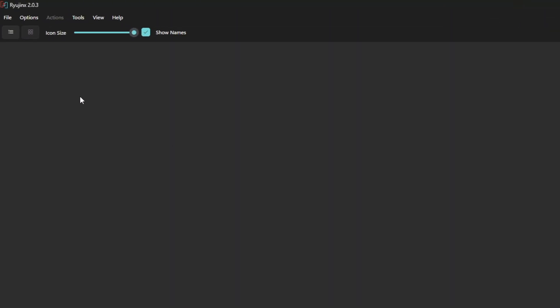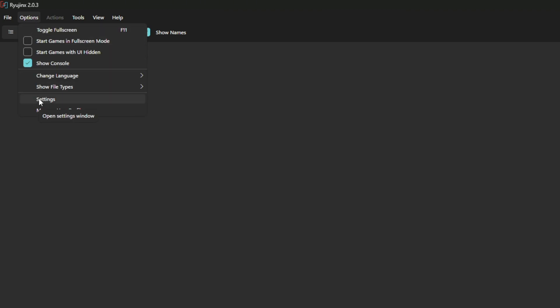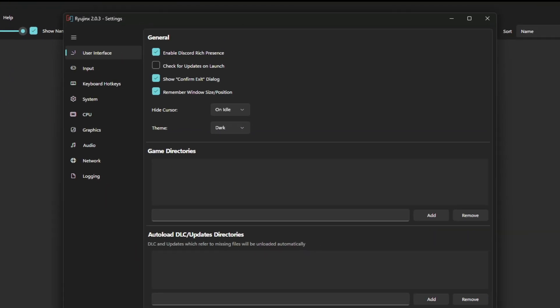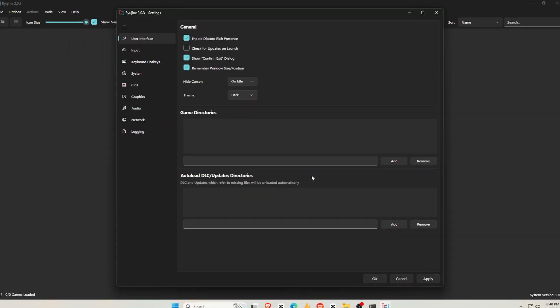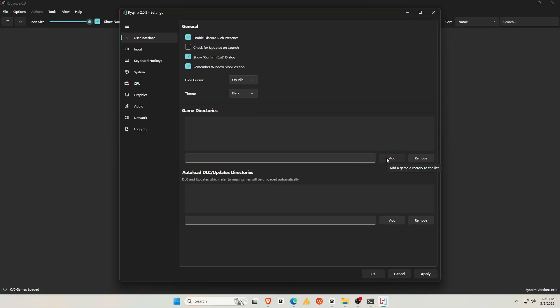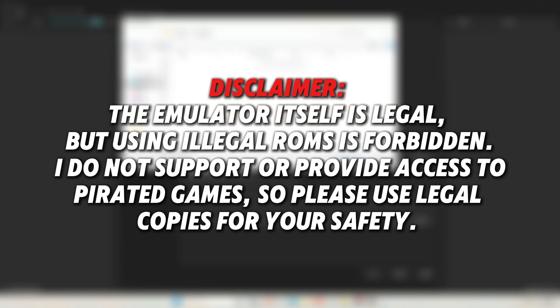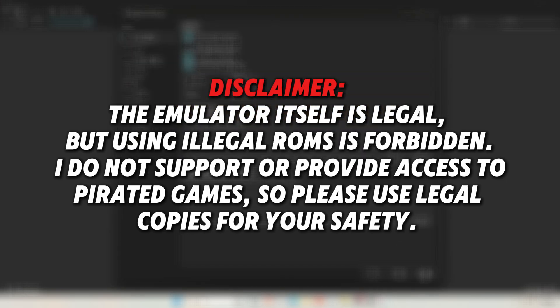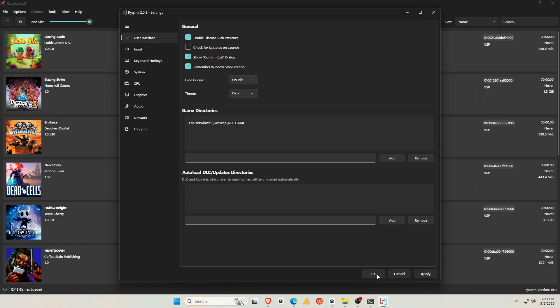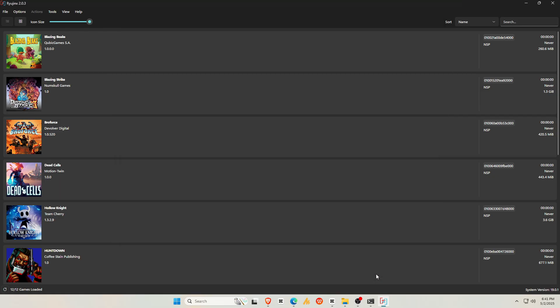Now let's install some games on Ryubing. Go to Options at the top bar, then open Settings. Under Game Directory, you need to add the folder where you have legally stored your games. Here, you can also add directories for DLCs and updates. Ryubing supports both NSP and XCI file formats. Disclaimer: the emulator itself is legal, but using illegal ROMs is forbidden. I do not support or provide access to pirated games, so please use legal copies for your safety.